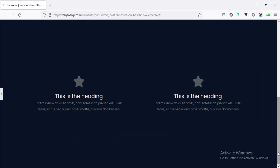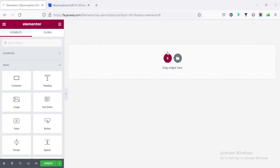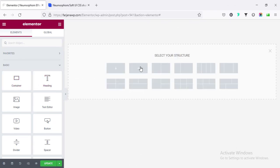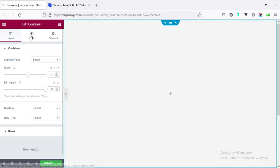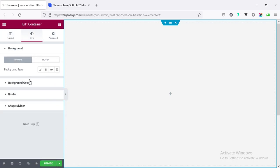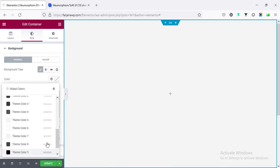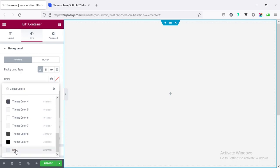Now let's go ahead and without any further ado, let's get started. First, I'm taking a new section — here I have enabled the container mode. I'm going to the plus icon and adding a new container. I'm taking the direction row and setting the min height to 100 VH. Then going to the style tab and setting the background color to something light.